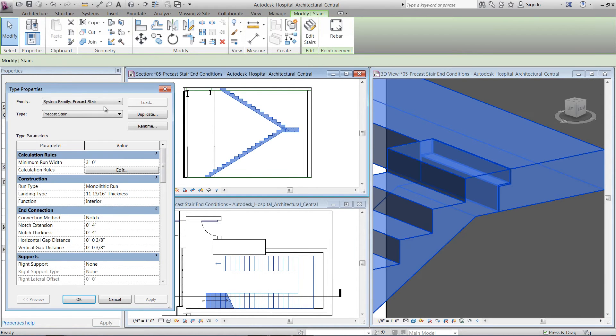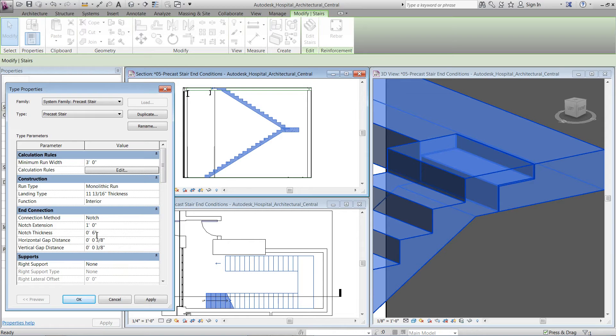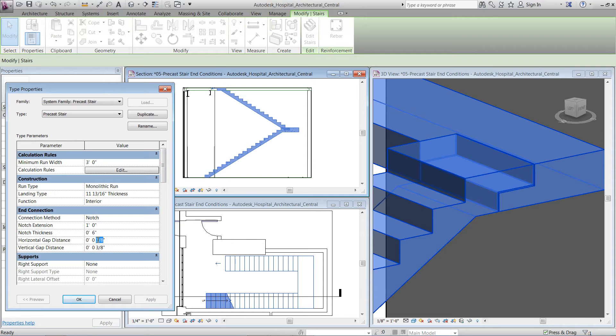You can define a value for the notch extension. The notch thickness applies to the thickness from the top of the landing. Then you can define the horizontal gap distance and vertical gap distance.